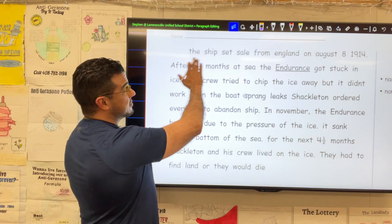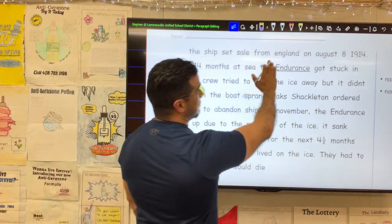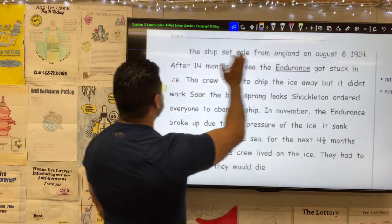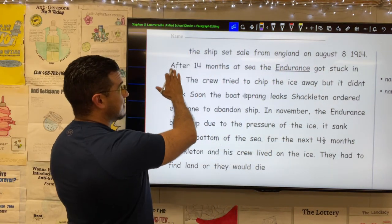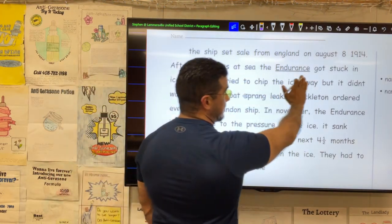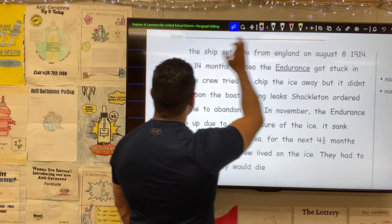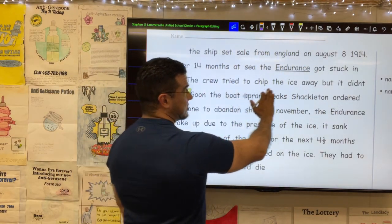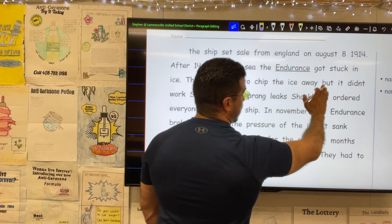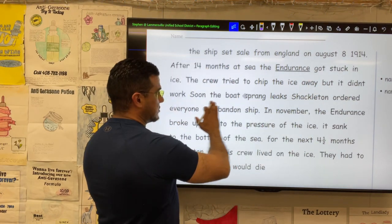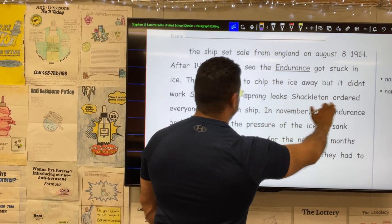Here we have: The Ship Set Sail from England on August 8, 1914. After 14 months at sea, the Endurance got stuck in ice. The crew tried to chip the ice away, but it didn't work.